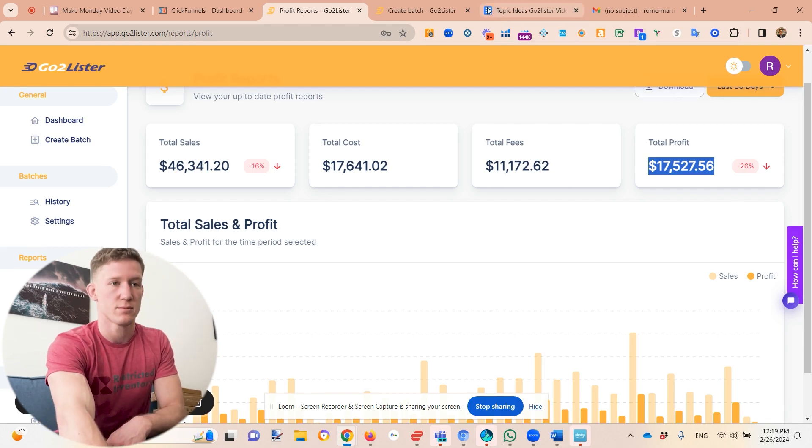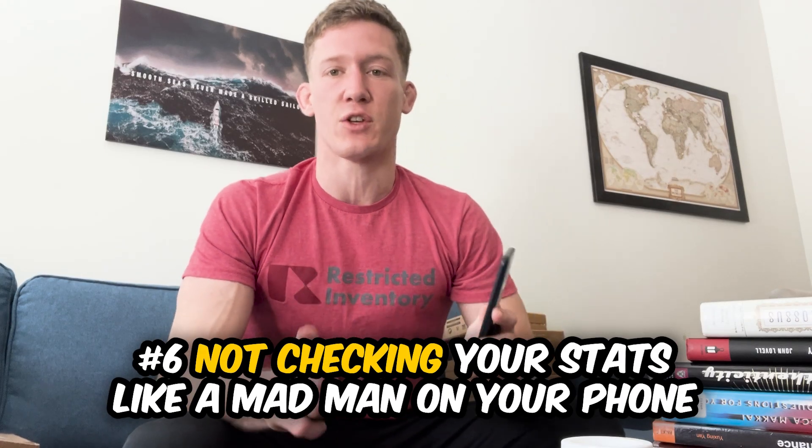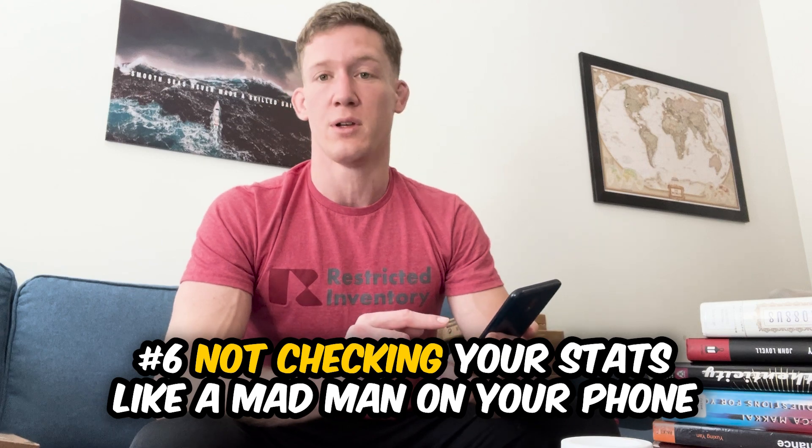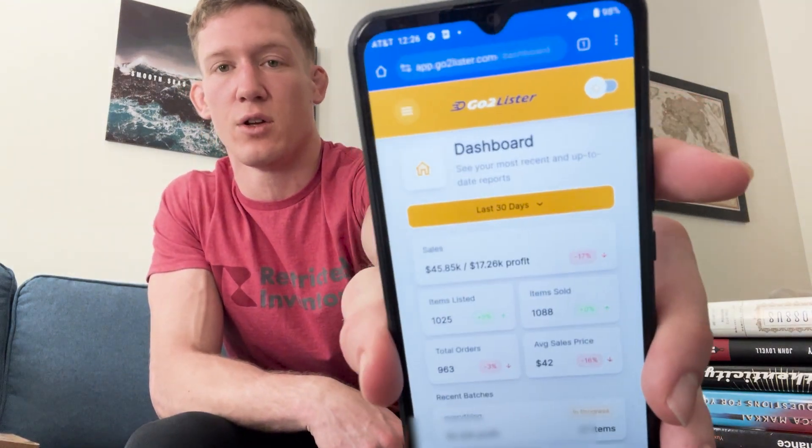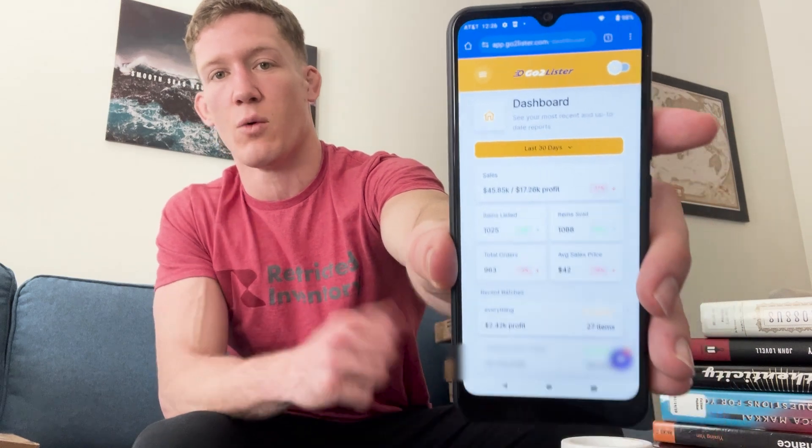Mistake number six is not tracking your stats on your smartphone like a madman. GoToLister is mobile-friendly — you can pull it up and easily see your true profit each month, your sales, your average sales price, and your sell-through rate. As a bookseller, try to keep a high average sales price. We tell you how many items you've sold — divide that by how much inventory you have to get your sell-through rate.